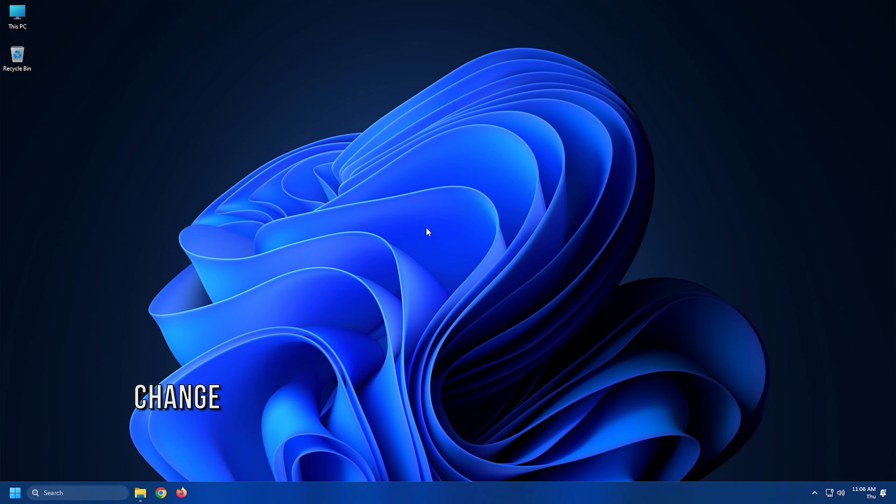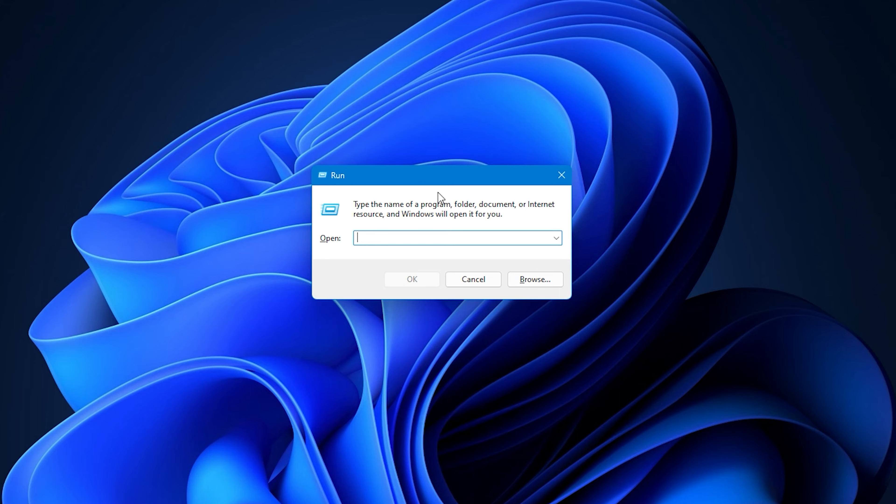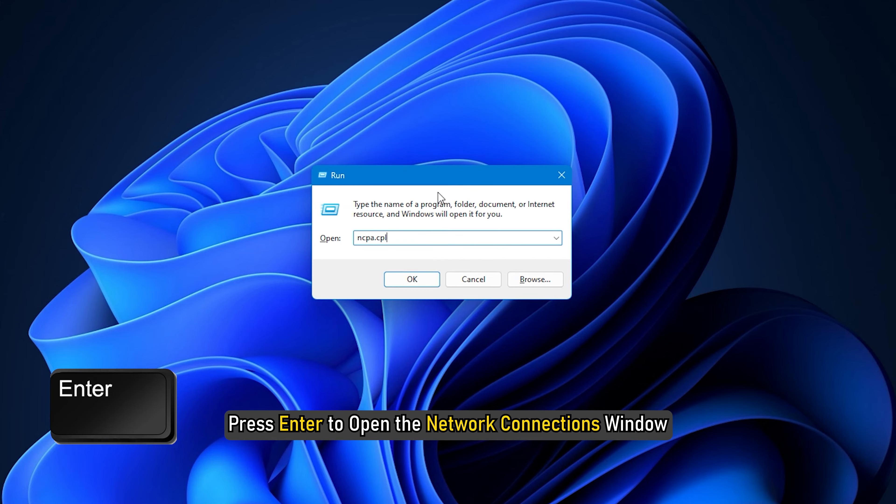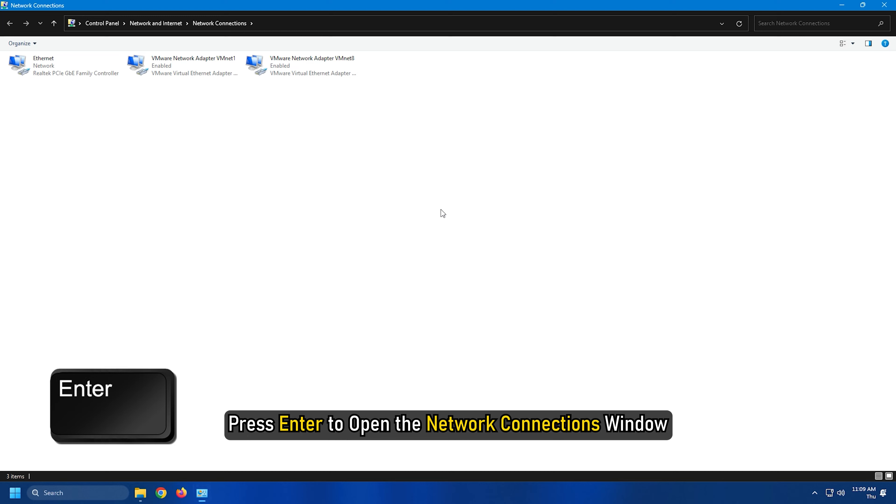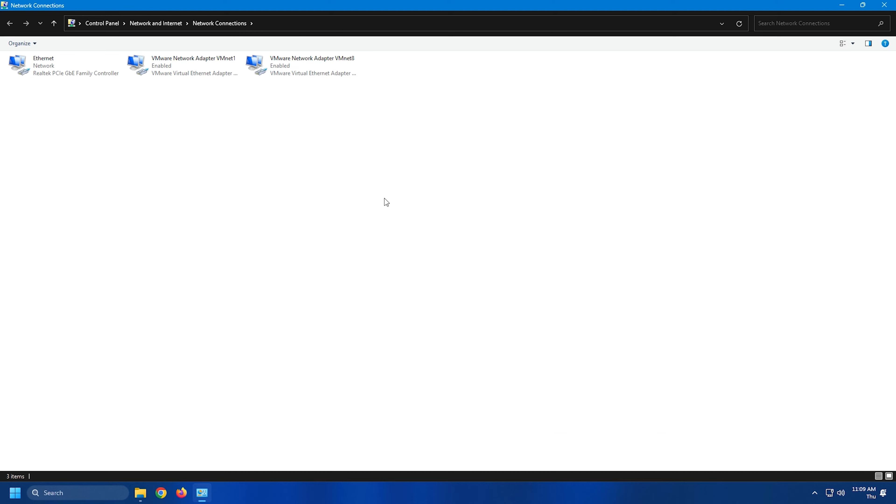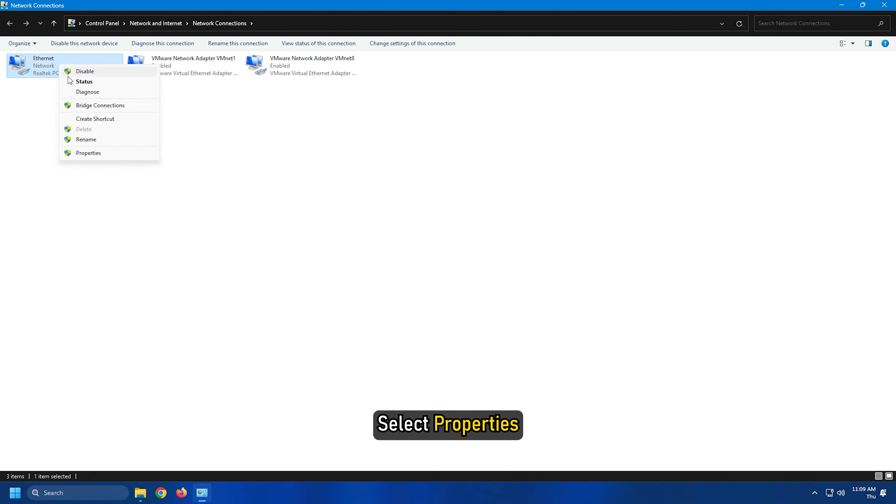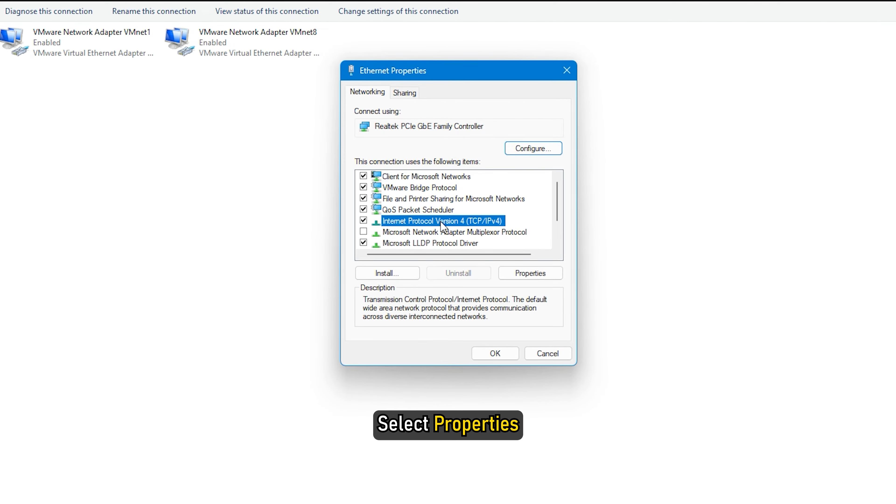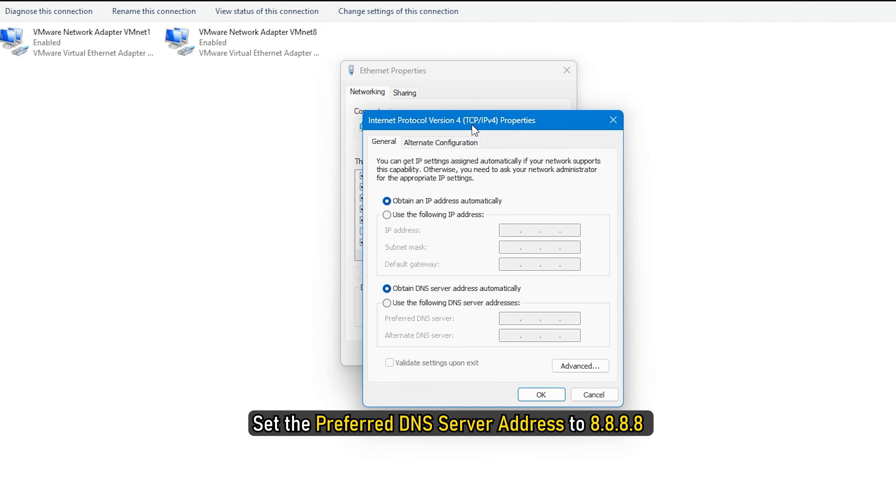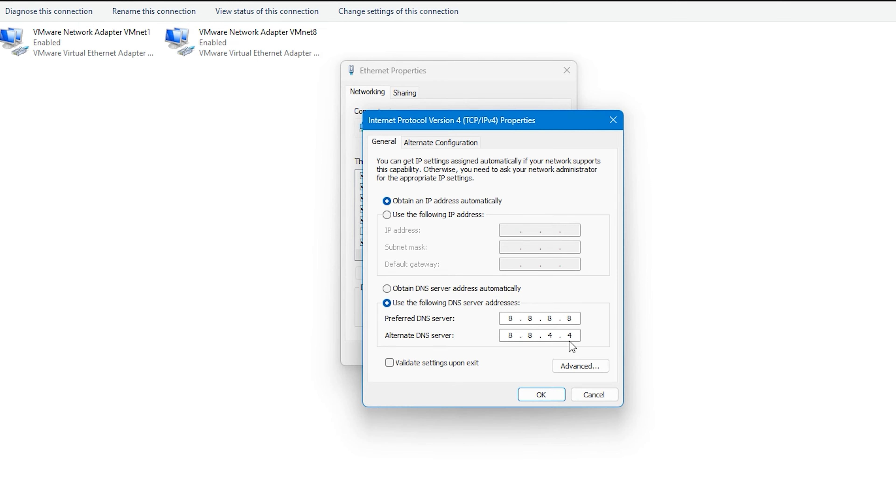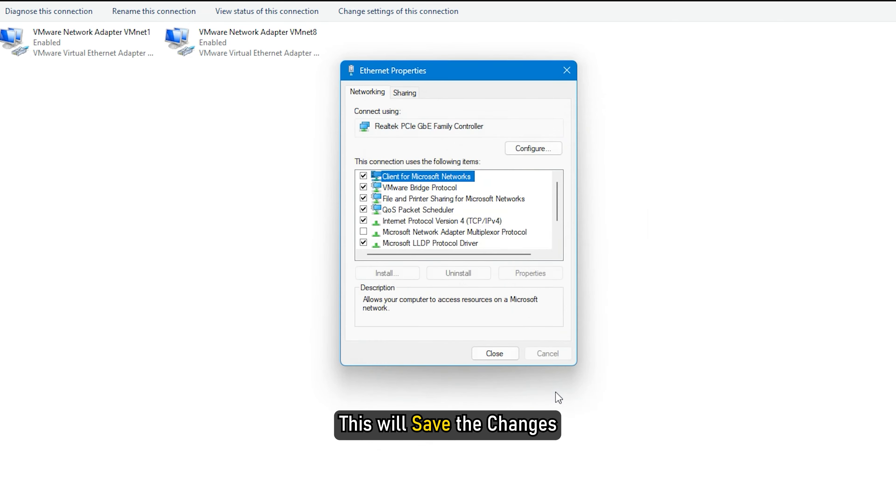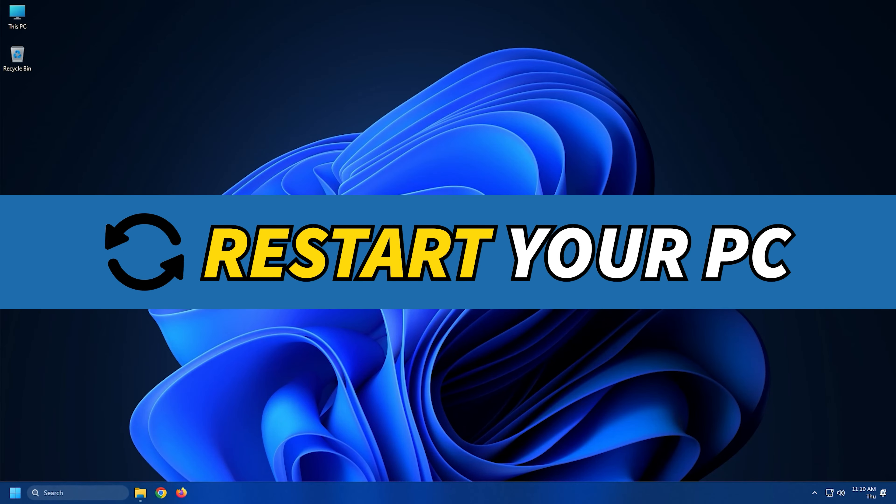Method 4. The next thing you can do is change your DNS. Open run again and type ncpa.cpl. Press enter to open the network connections window. Right click on the network adapter you are using and select properties. Select internet protocol version 4 and select properties. Set the preferred DNS server address to 8.8.8.8 and the alternate DNS server address to 8.8.4.4. Click on OK. This will save the changes. Once done, restart your PC.